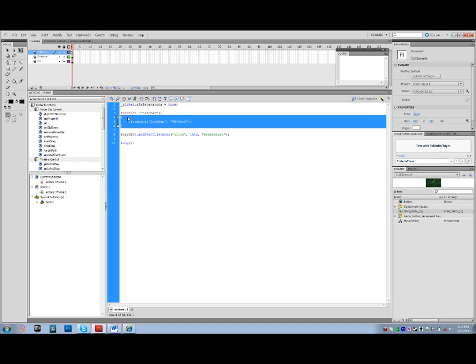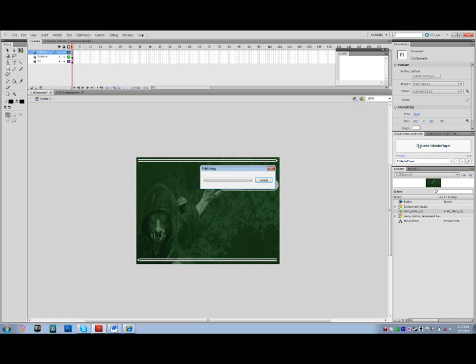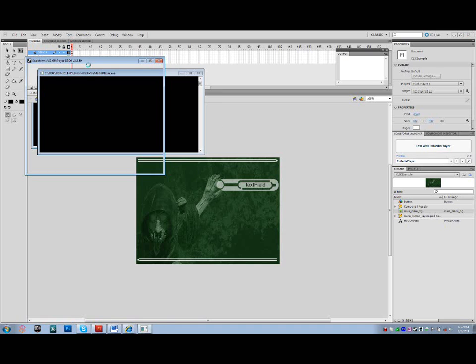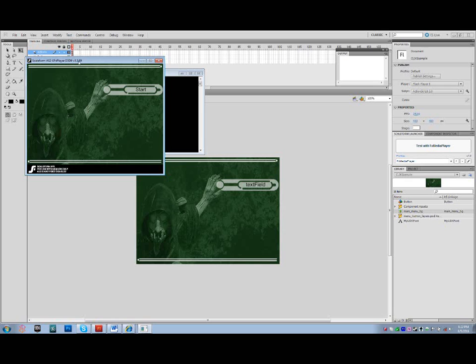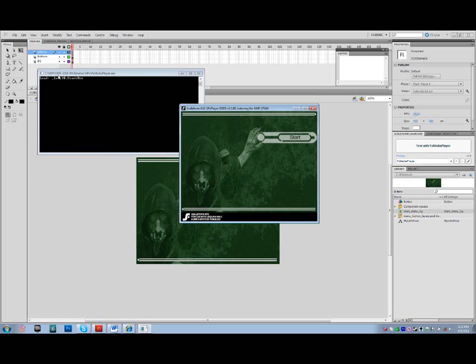So now that we have that functionality in there, I'm going to press F9 and close the Actions window. Nothing inside of the stage has changed, but the functionality has definitely come to fruition for the button. If we move this out of the way, we can see the UDK FX Media Player console.